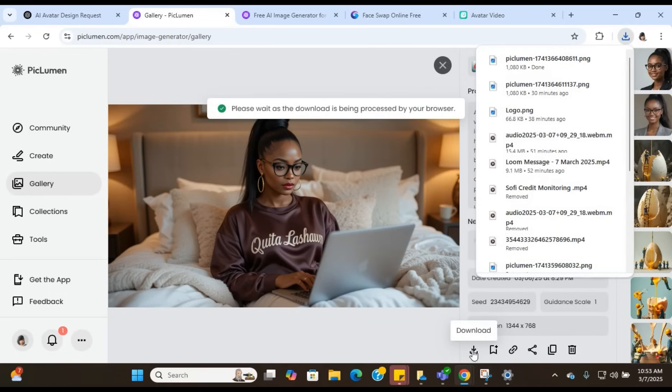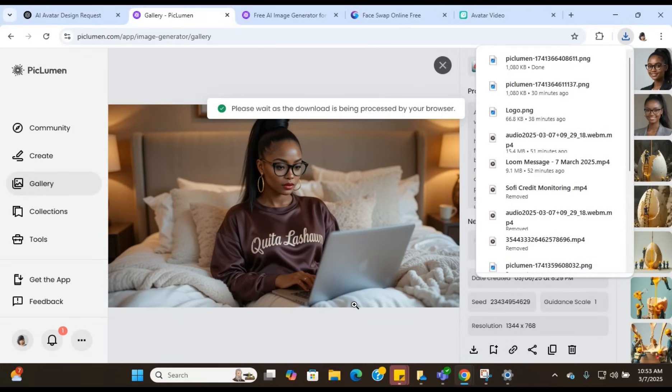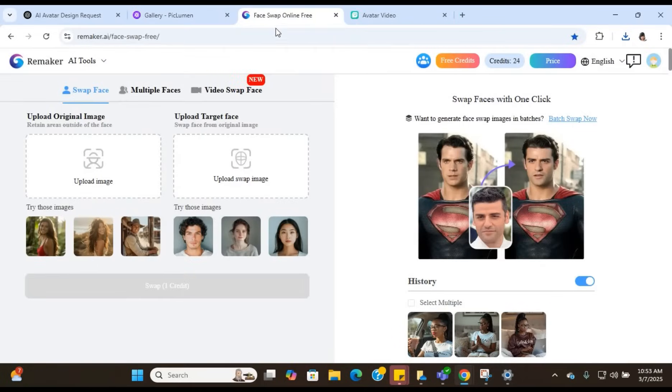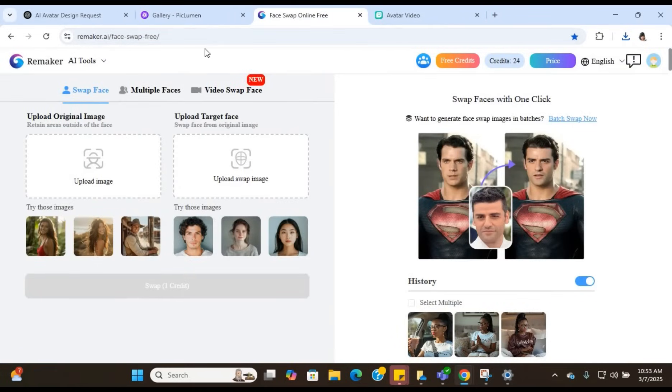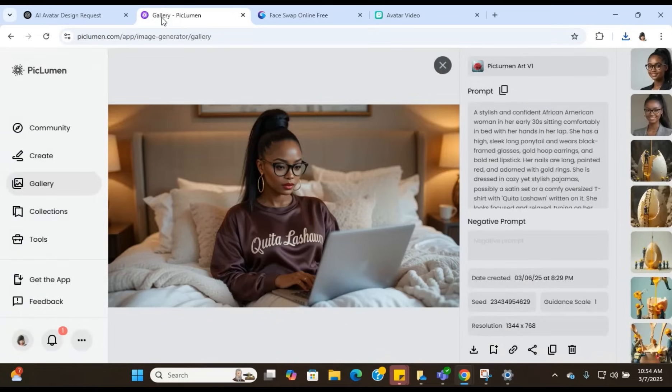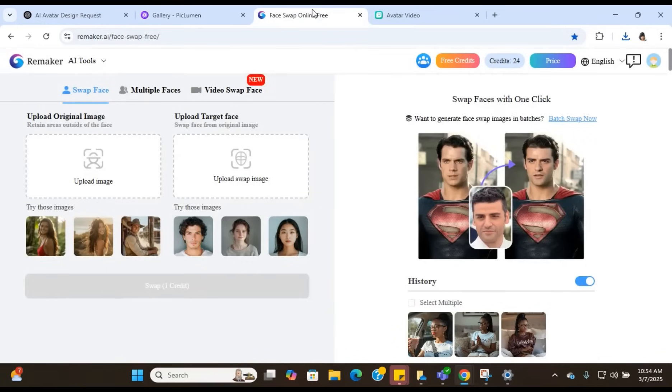Now once you get the image that you need, that you want to use, you're going to hit download. And you're going to go over to the next tool, which is the upscaling tool and the face swapping tool. We're going to use a tool called Remaker.ai. Now you can keep your avatar just the way it is from PicLemon. You don't have to do this whole face swap. But I wanted my avatar to look like me. I want it to look like me. So I decided to do the face swap. Now if you don't want your avatar to look like you, you do not have to make any changes. You can just download her like this and she is perfect.